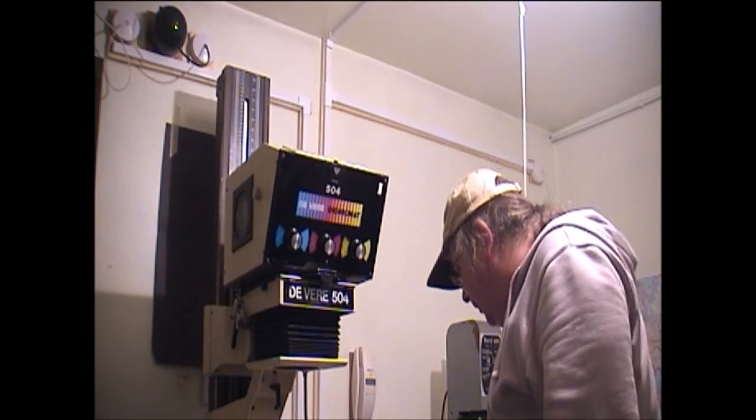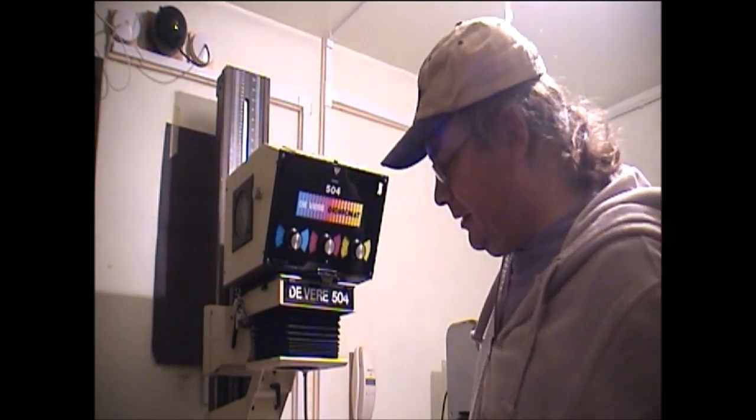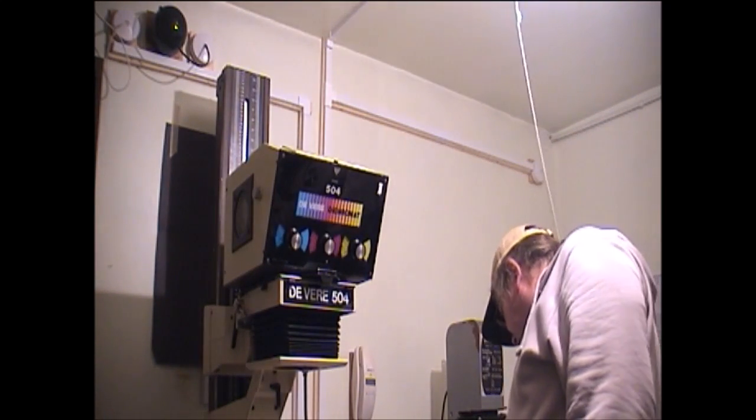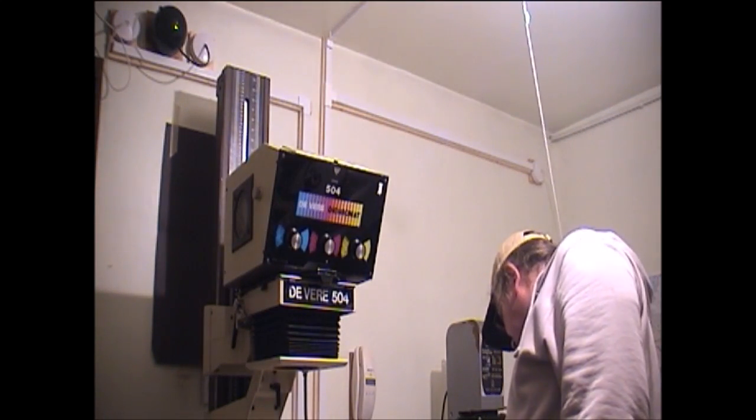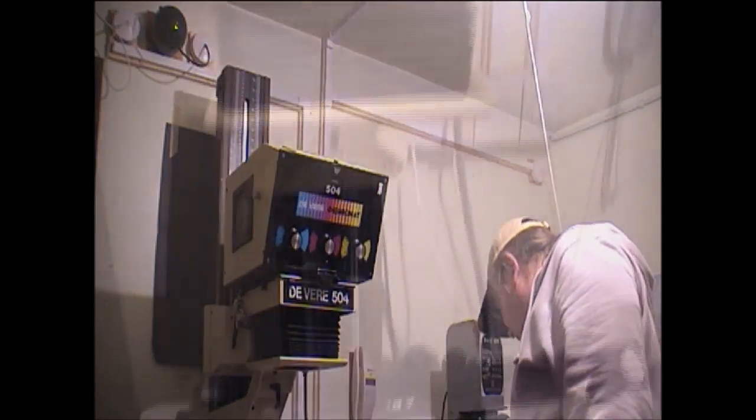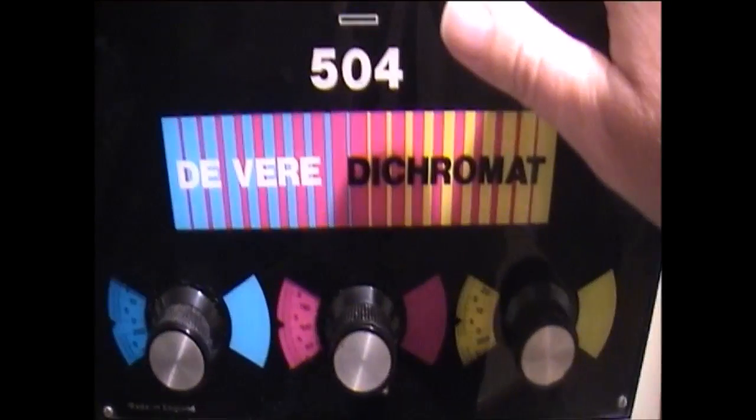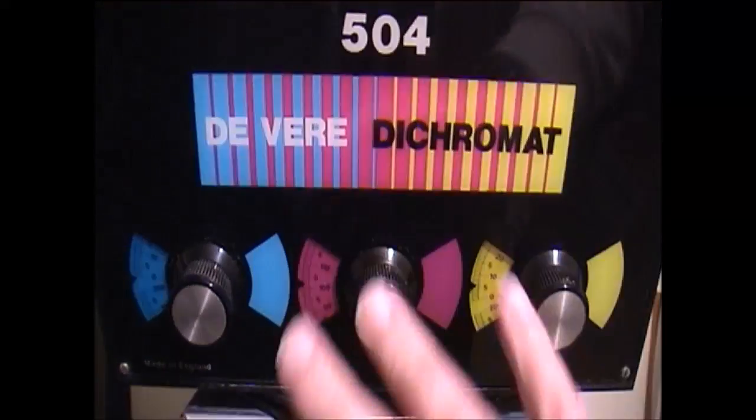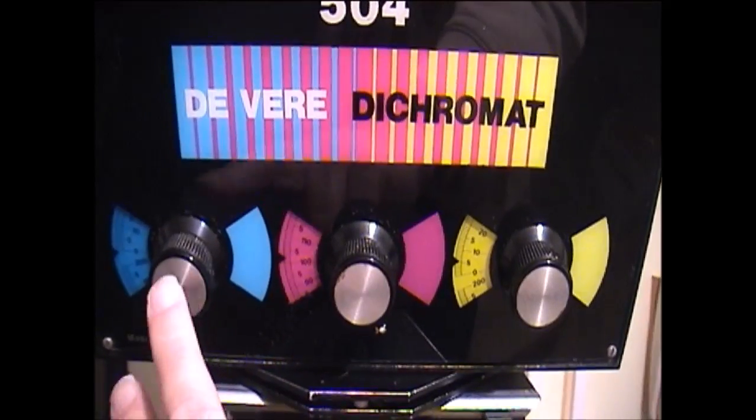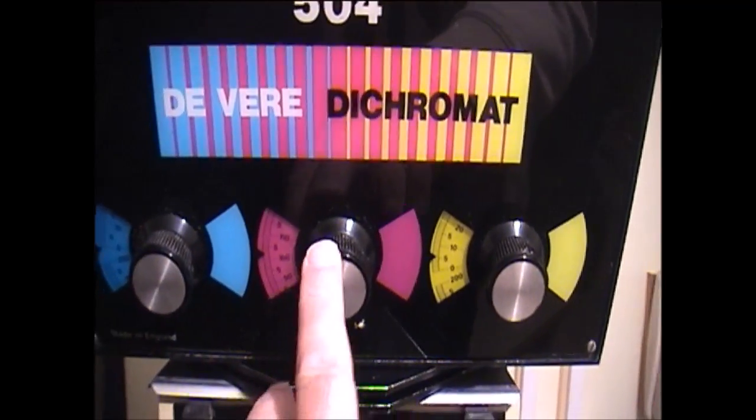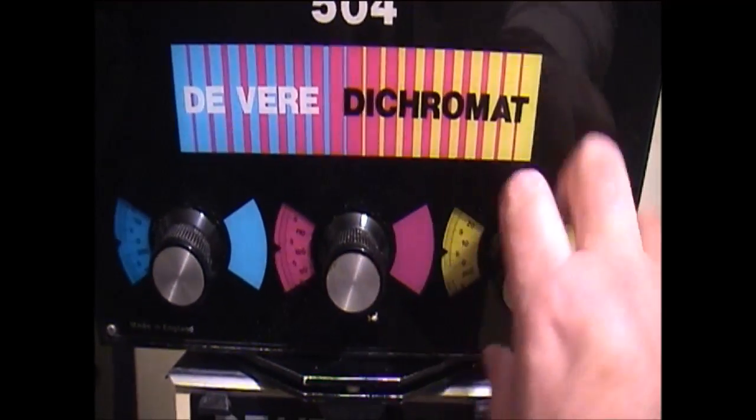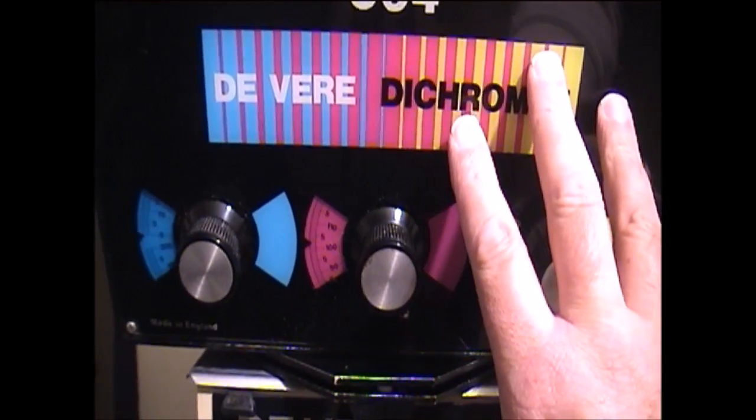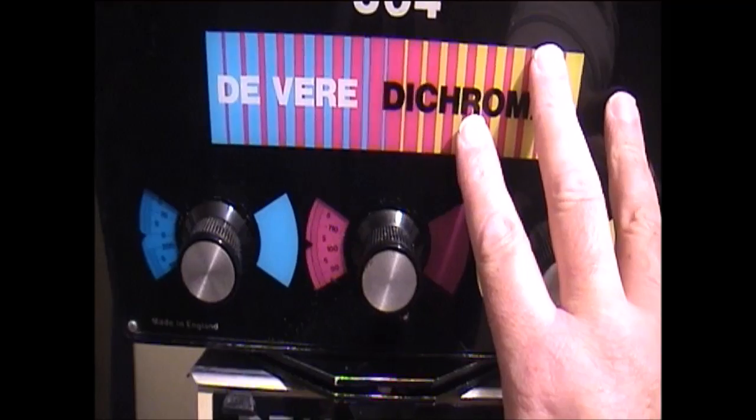Let's have a close look at this head first. Here we have cyan, magenta, yellow filter controls. Because this is actually a colour enlarger.